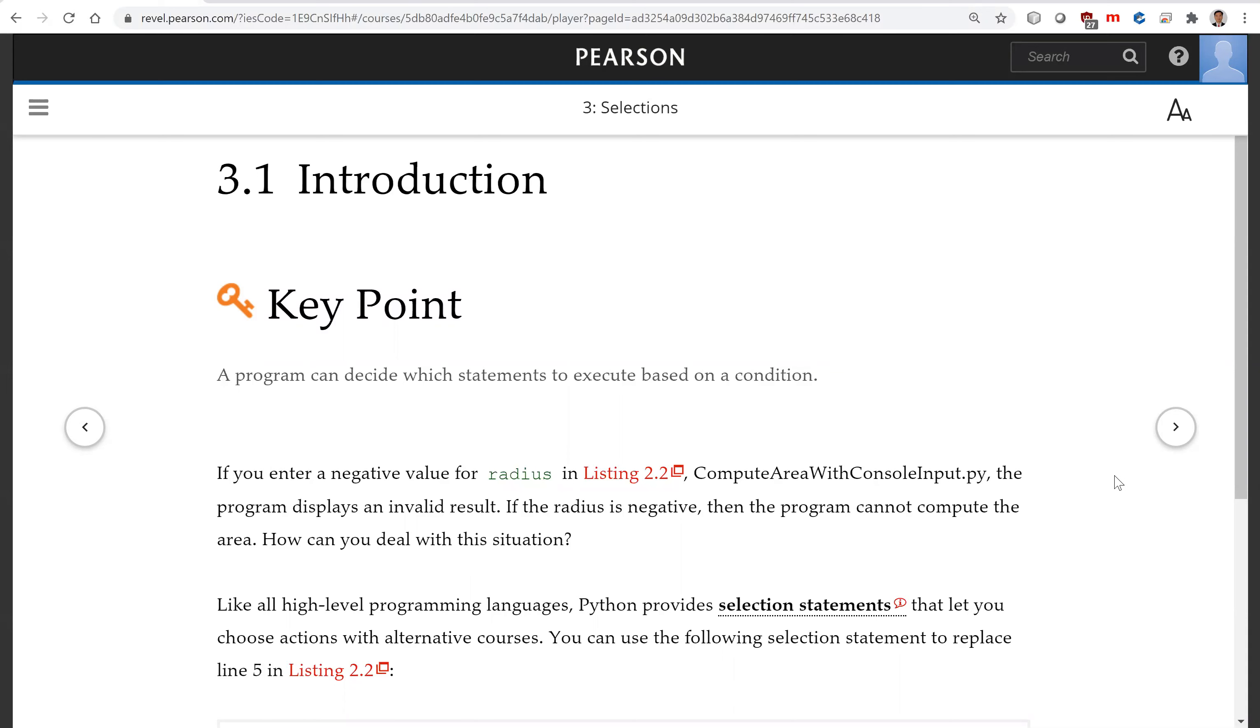We will now introduce the selection statements. You can use selection statements to deal with the situation, to write the program to execute the code in certain conditions.